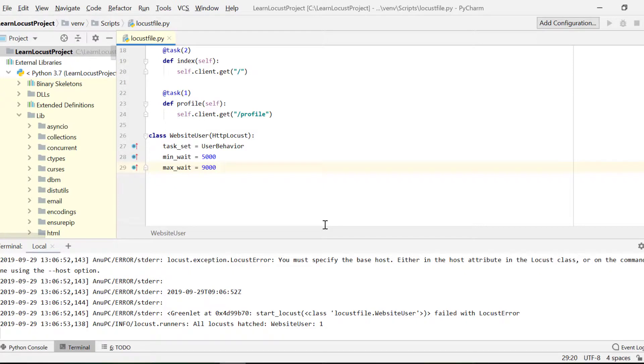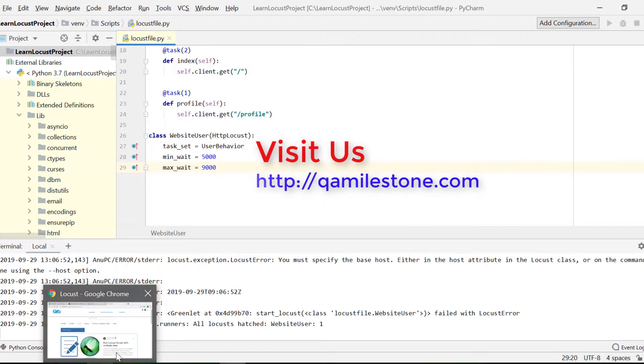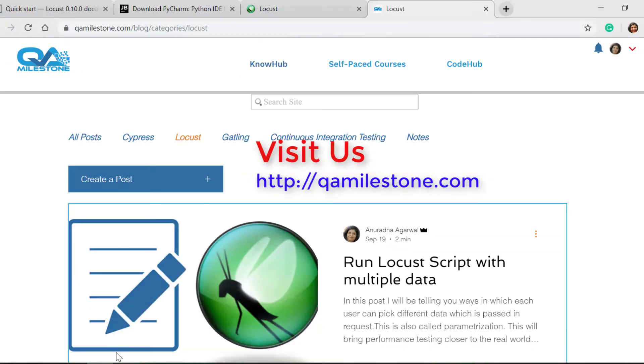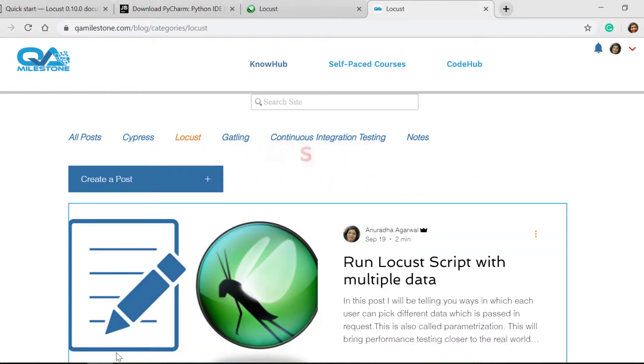Stay tuned, subscribe to our channel, and also do not forget to visit our site qamilestone.com/blog, for it will come up with many more information for your favorite tool. Thanks for now.